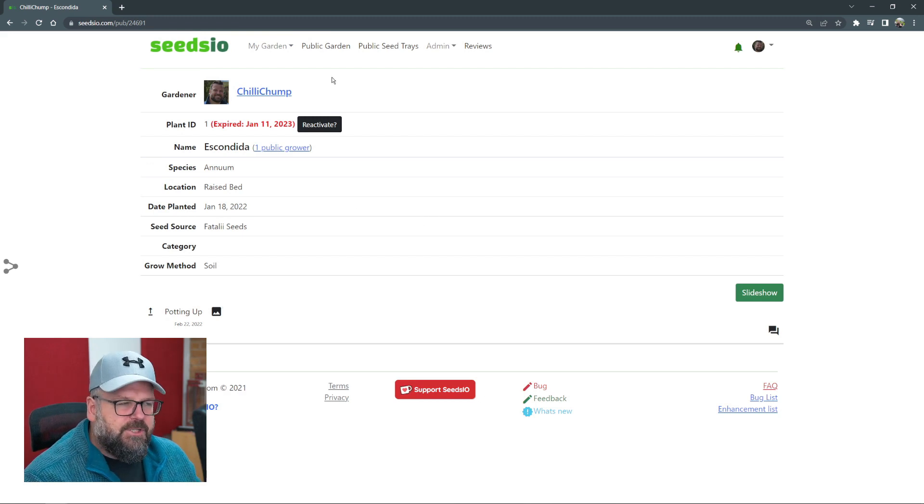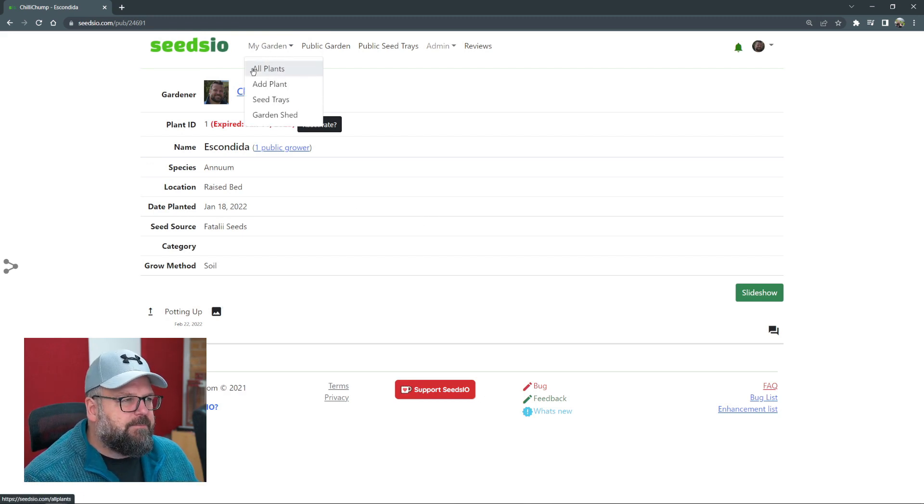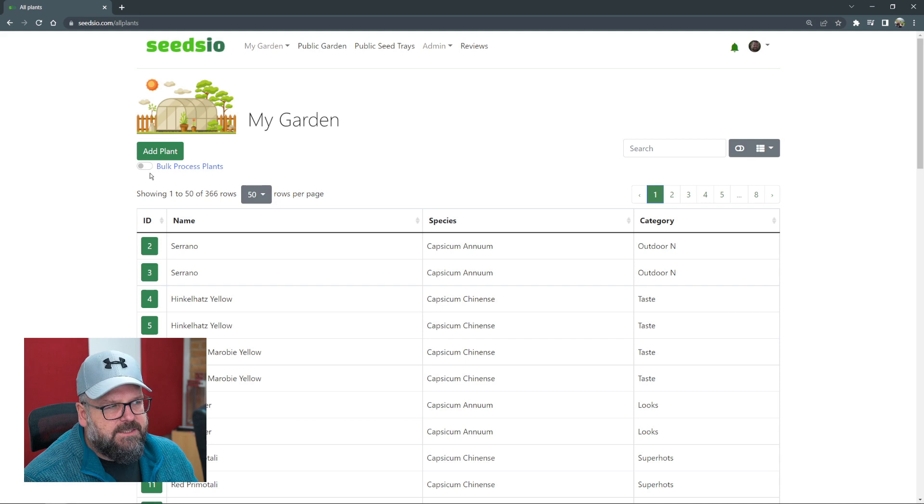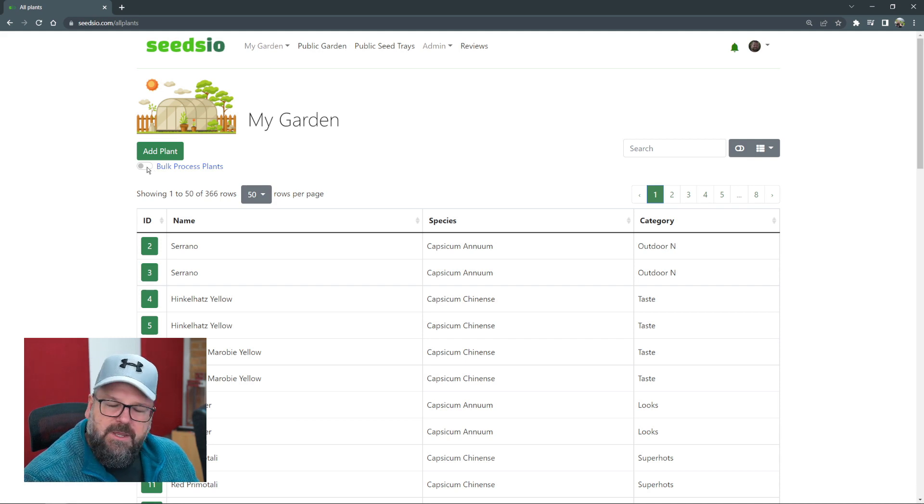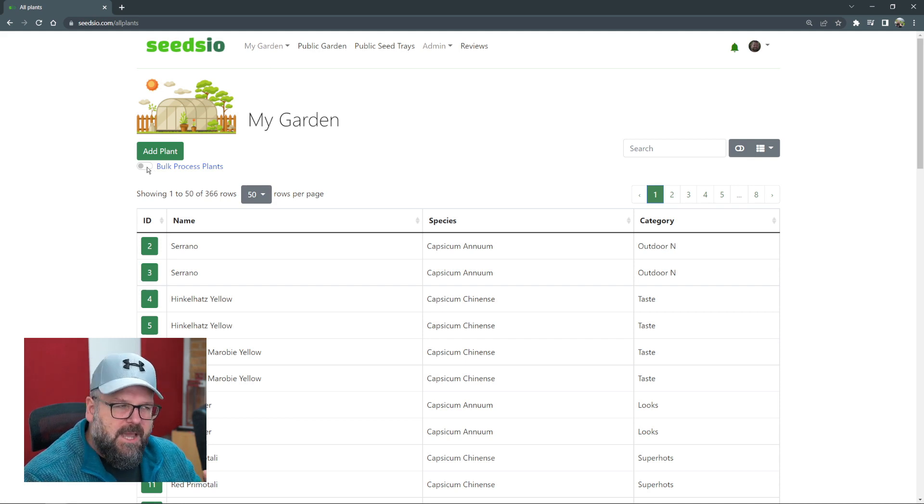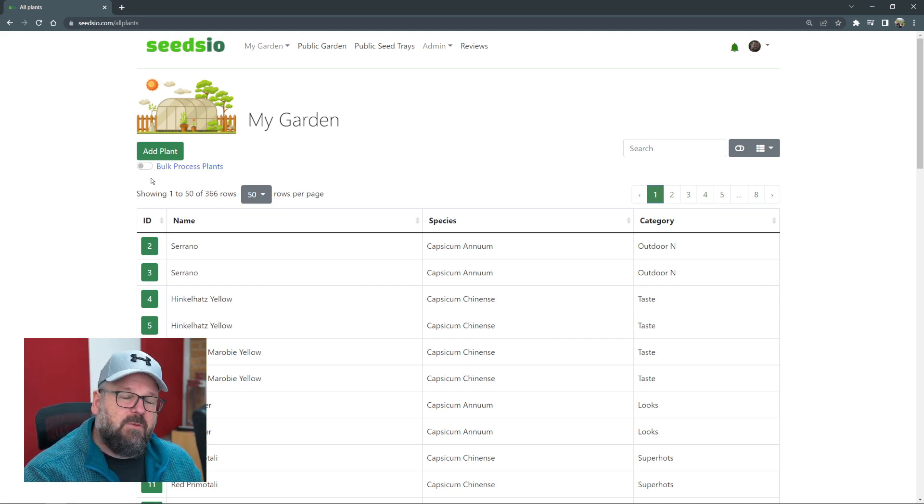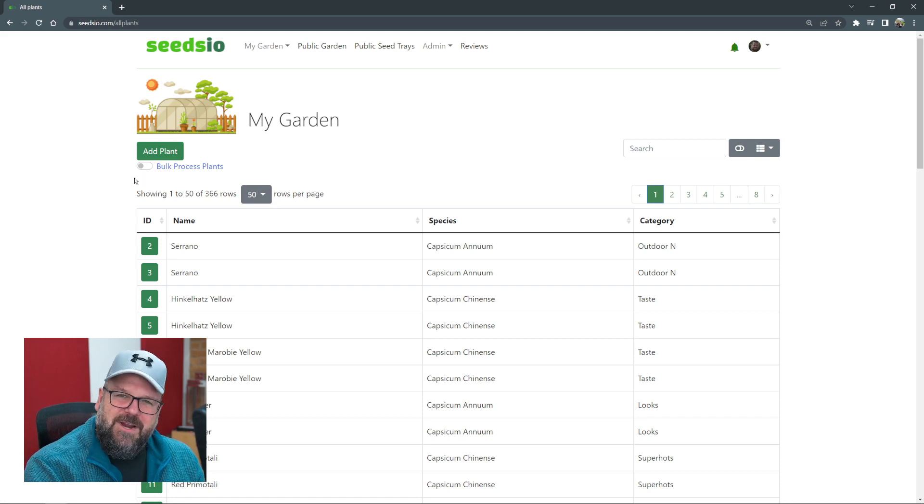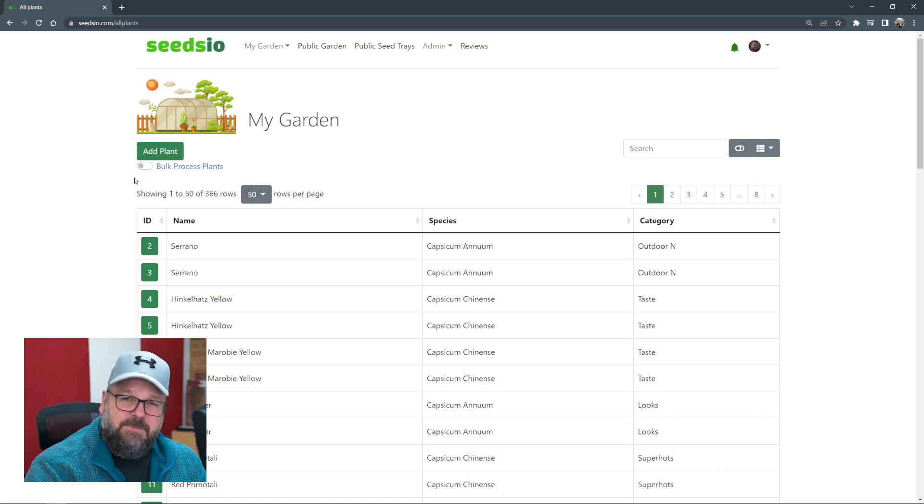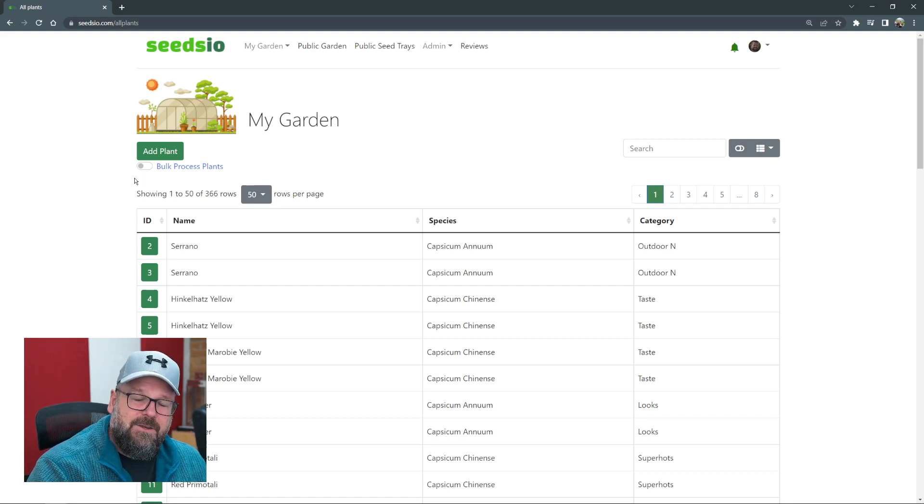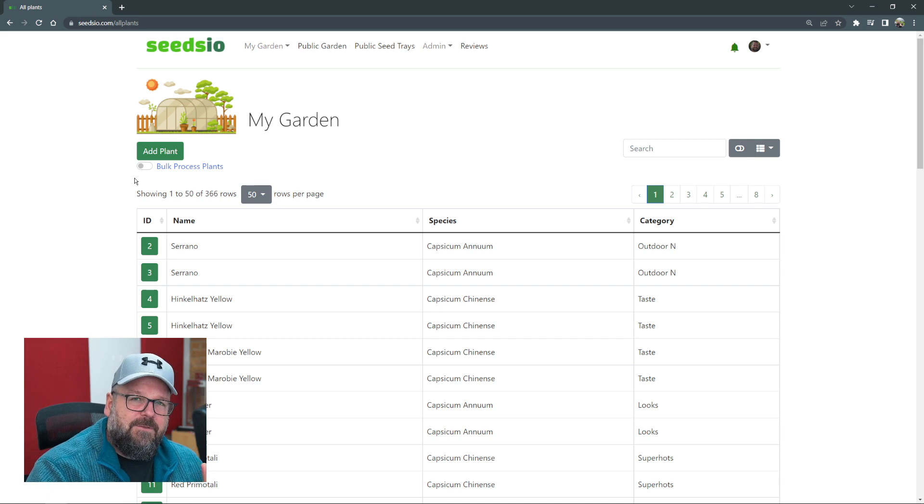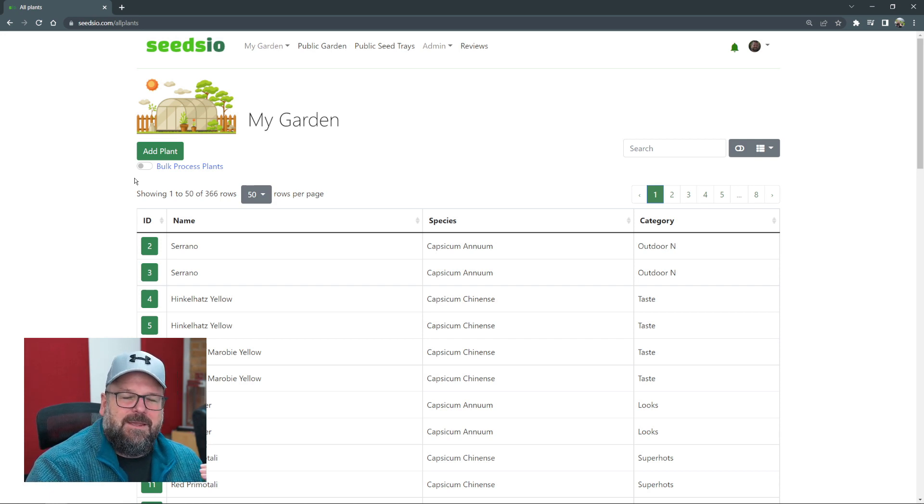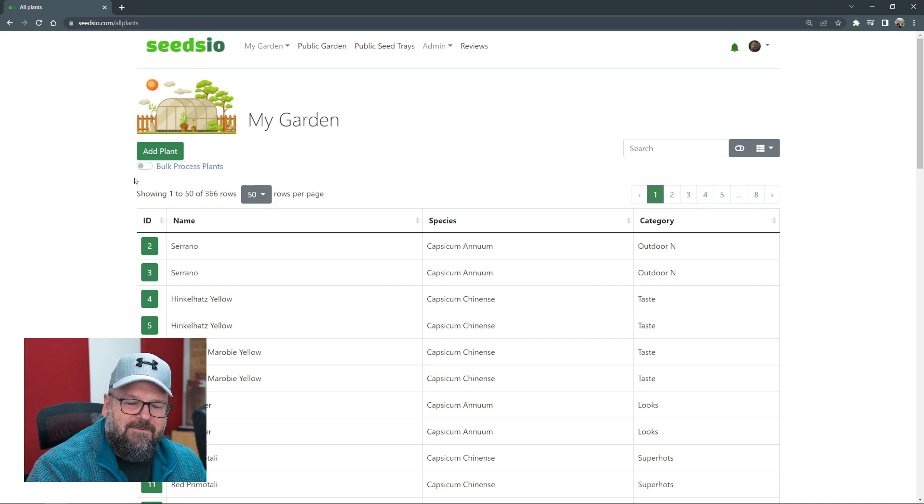Now the change I've added: if we go back to all plants, we'll see there's a little tick box over here or a slider that allows you to do some bulk processing. It's a bit frustrating, I know, especially if you have lots and lots of plants. If you're wanting to mark things as inactive, doing it one at a time takes forever.